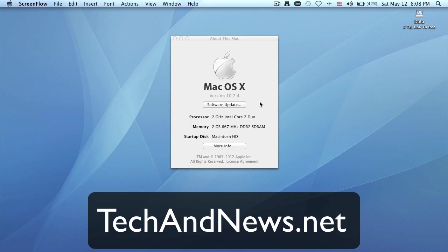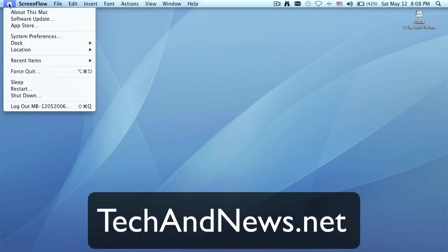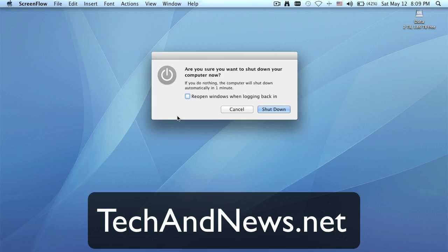So the main thing that I'm very happy about in this release is when you go to shut down the computer, guess what? Reopen windows when logging back in is not automatically checked anymore.